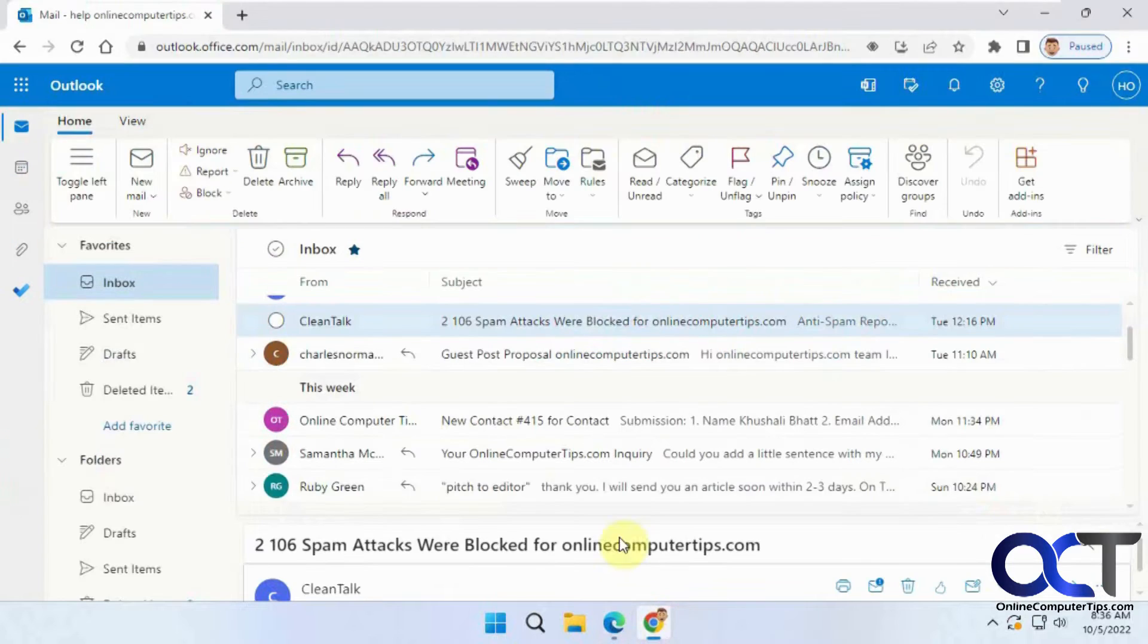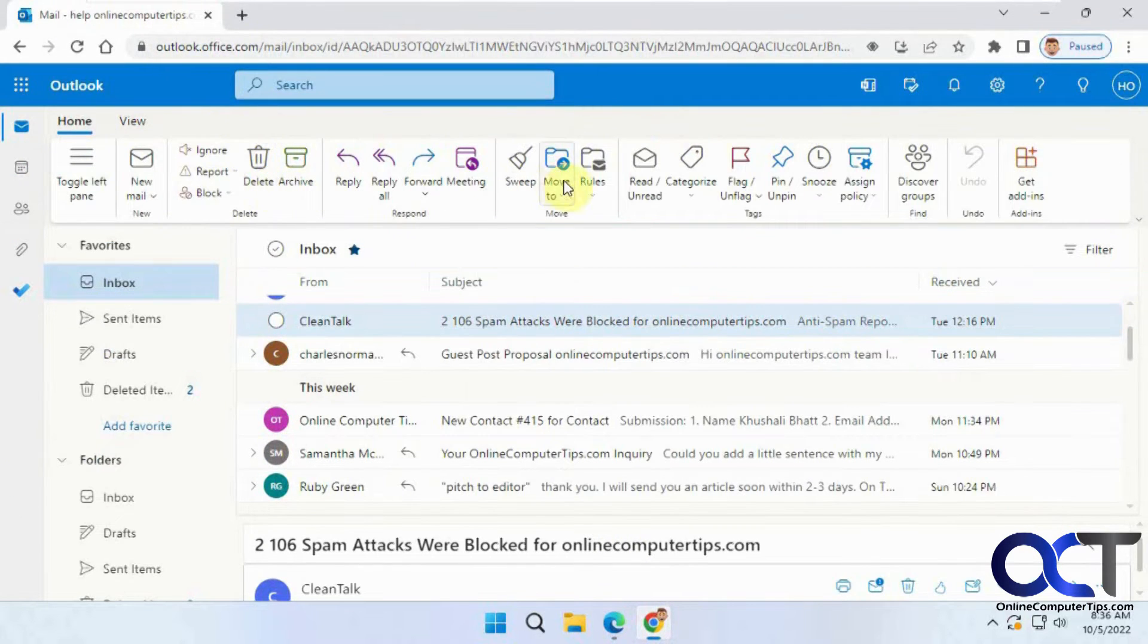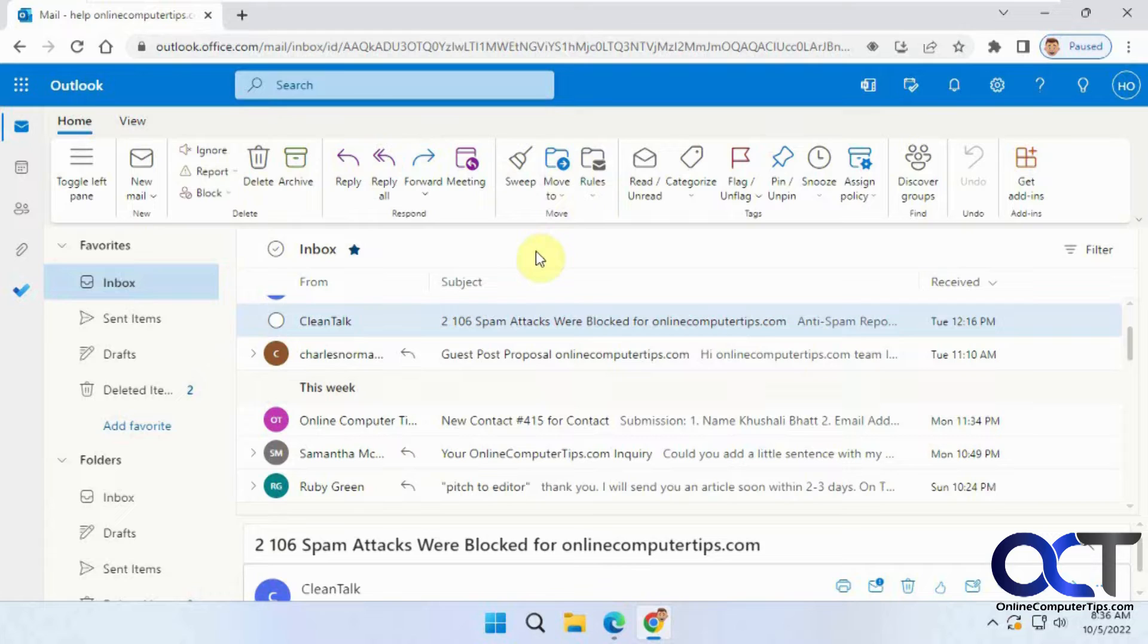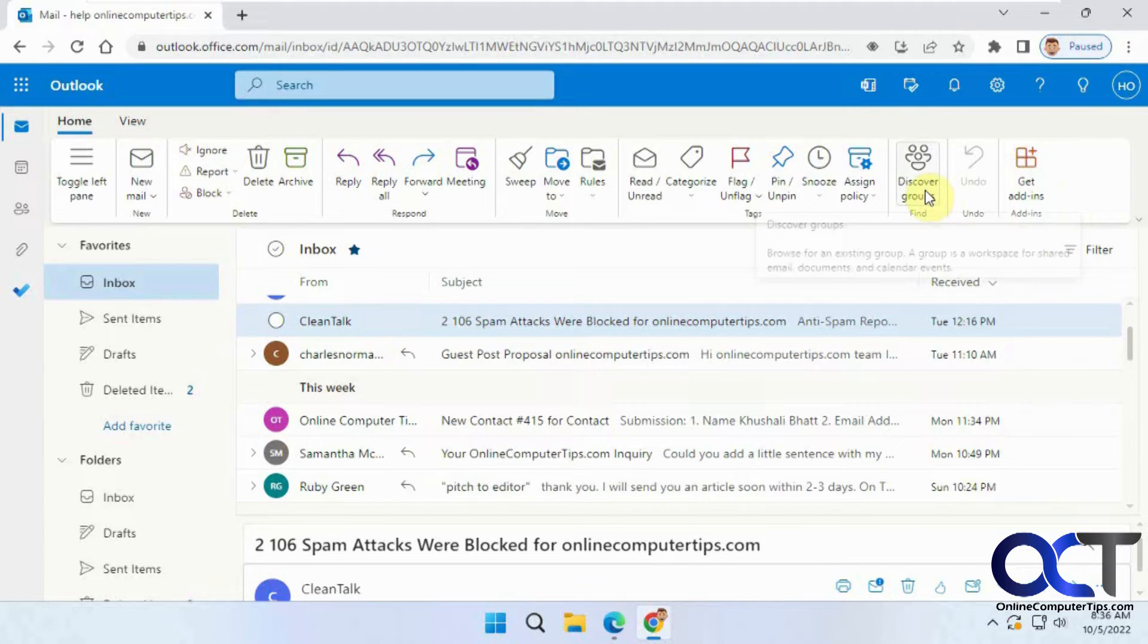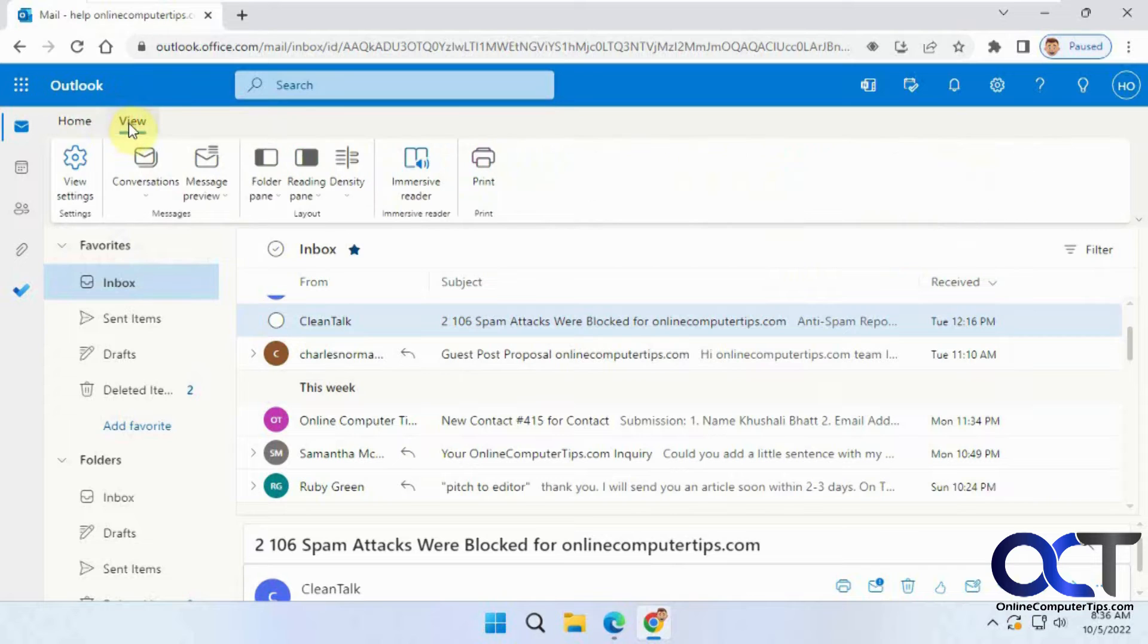The Office.com ribbon kind of looks like the new Outlook One client that they're working on that's supposed to replace the Windows Mail client that comes installed with Windows. You can see it's more of a ribbon like you'd find in Office, and you have two tabs here, Home and View.